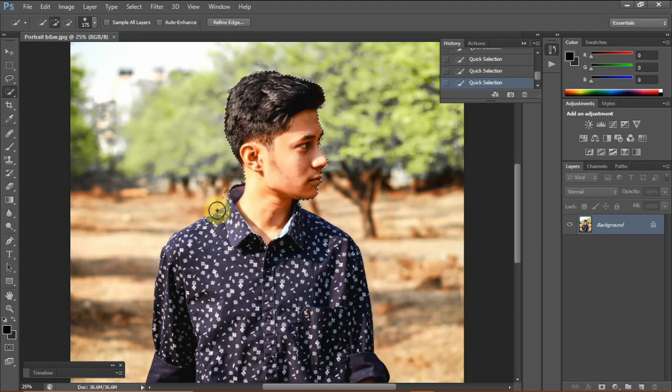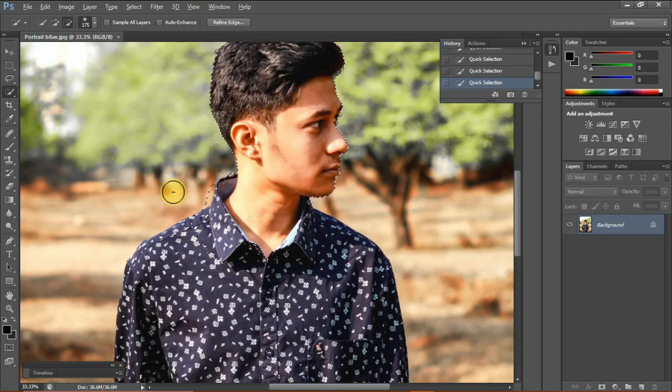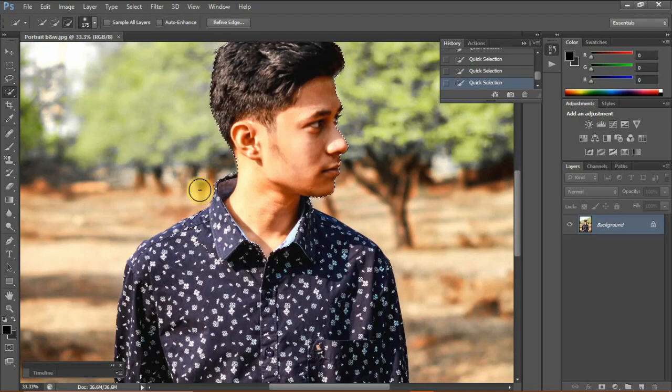If in case the selection goes out, you can press the Alt key and deselect the unwanted areas.